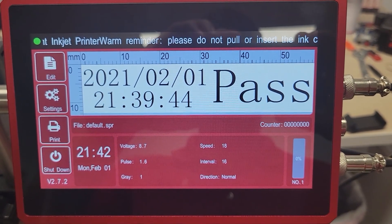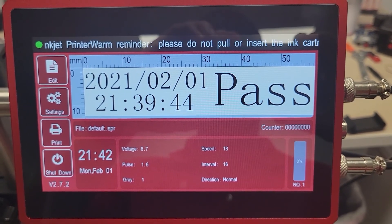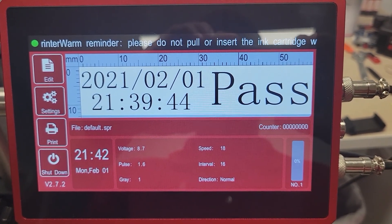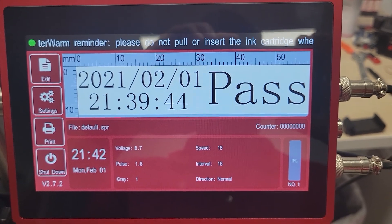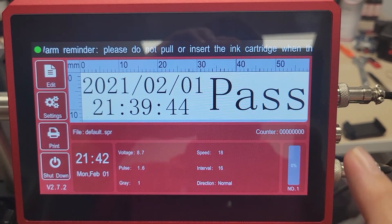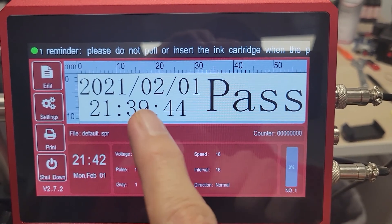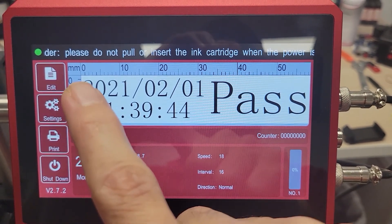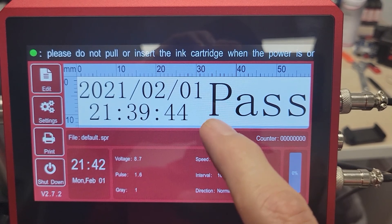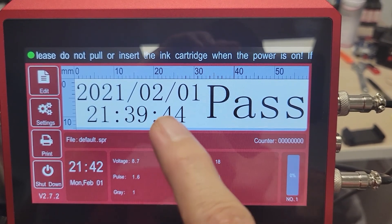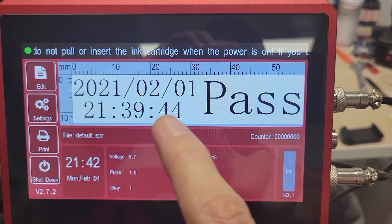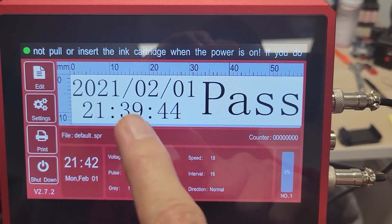Today we're going to be going over the SneedJet Titan software layout. This is the main screen. You notice you've got a print preview right here, nice and large, with a ruler all around the sides to let you know how large everything is. And this is what it should look like when it prints.